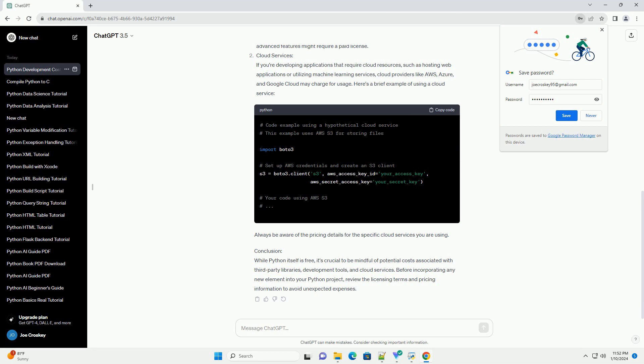Integrated development environments (IDEs) can enhance the development experience, and several Python IDEs are available, both free and paid. Examples include PyCharm, Visual Studio Code, and Jupyter Notebooks. While free versions of these IDEs often offer robust features, some advanced features might require a paid license.